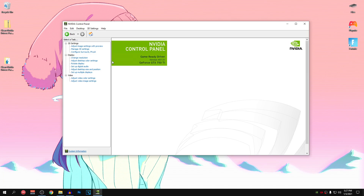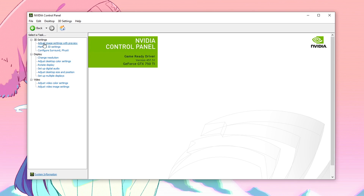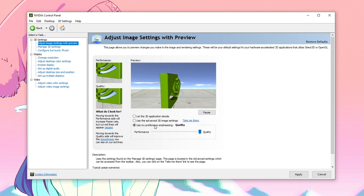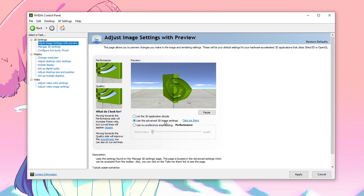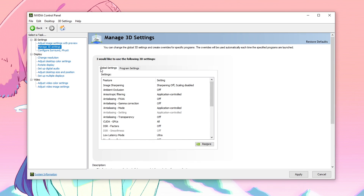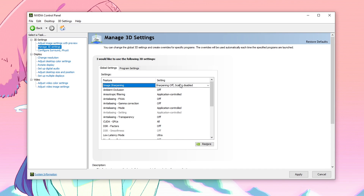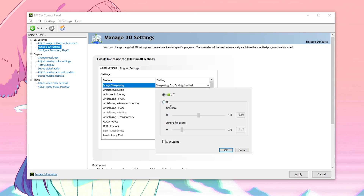So once the NVIDIA control panel opens up, go into the 3D settings and click on adjust image settings with preview. Click on use my preference emphasizing and set it to performance. After that, click on use the advanced 3D image settings and click on take me there. We are going to be changing the global settings. For image sharpening, make sure that this is turned off — I always recommend turning it off because it can cause a lot of stutters. For GPU scaling, make sure that this is unchecked.